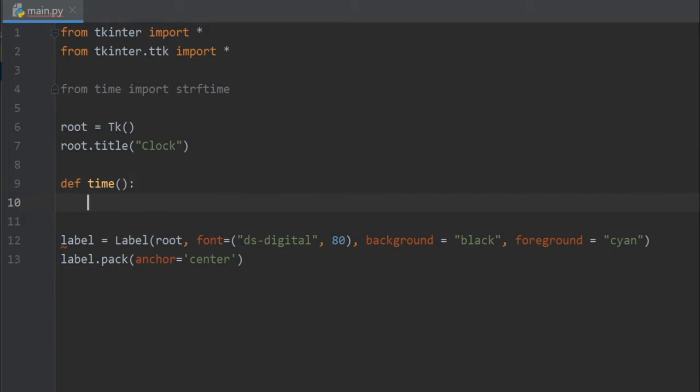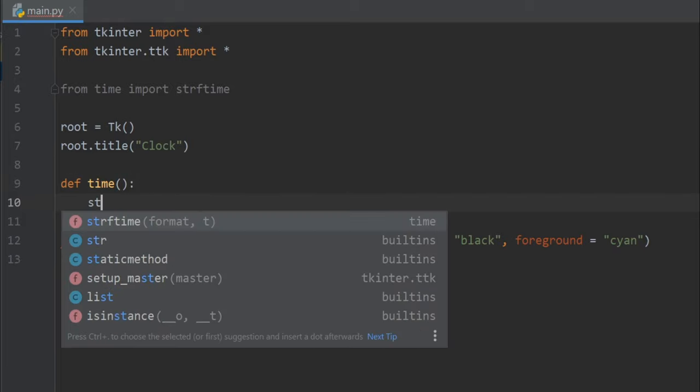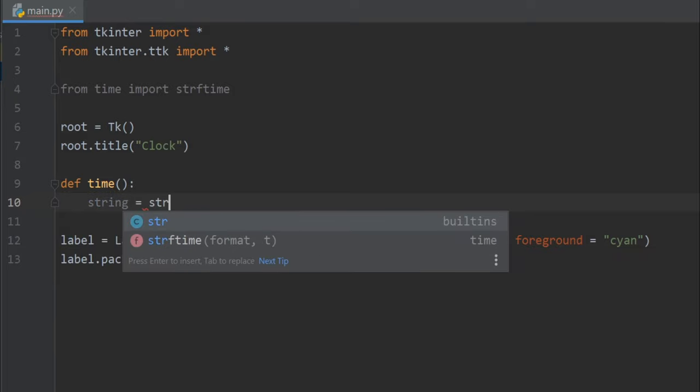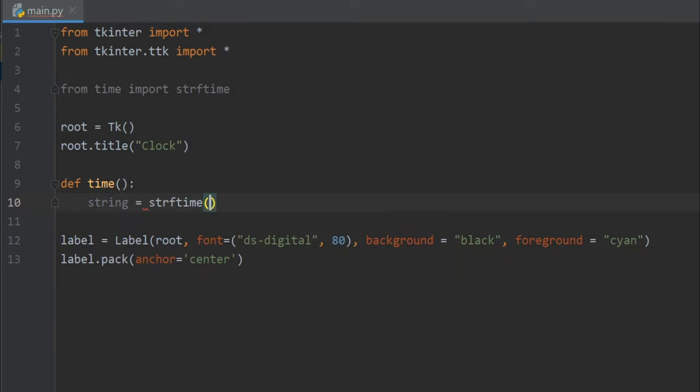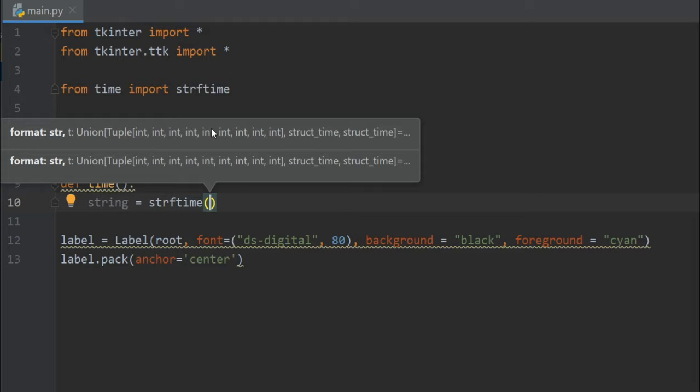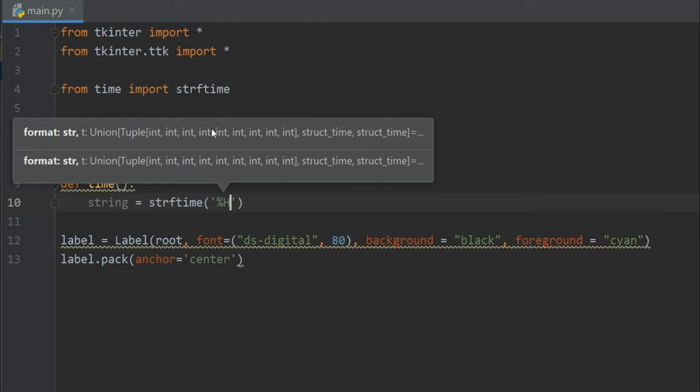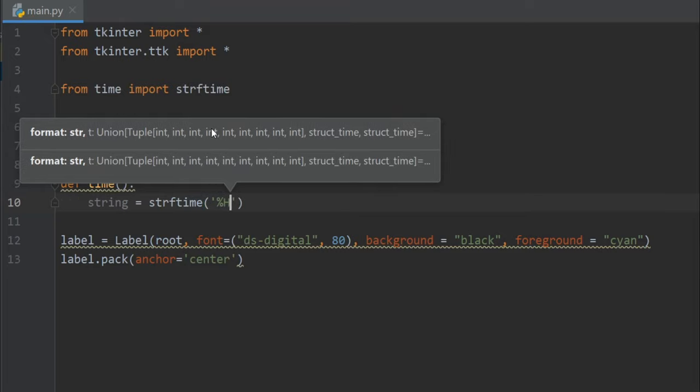And here I'll take a string where I'll store the time, so strftime, and the format will be hour, minute, second, and the AM/PM.